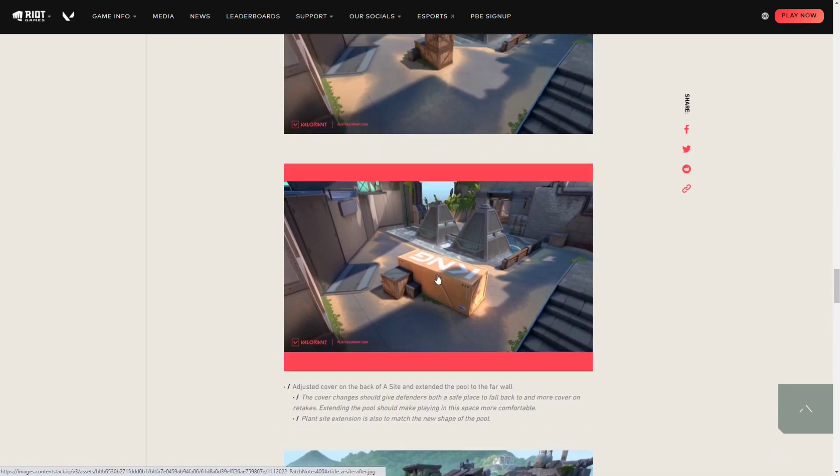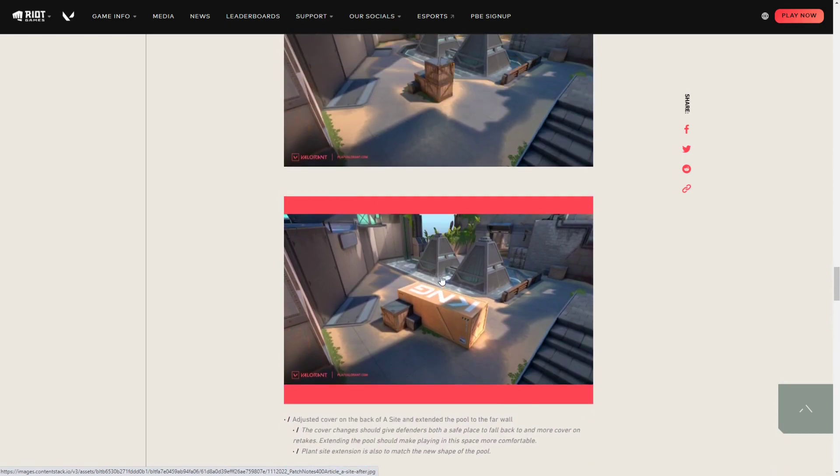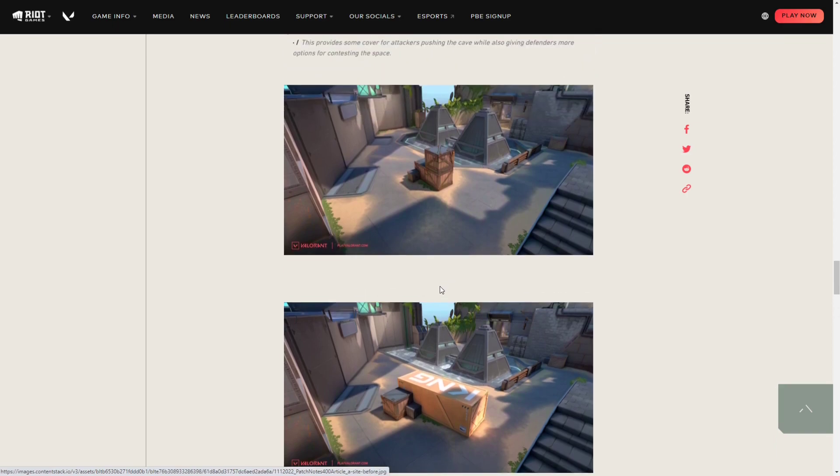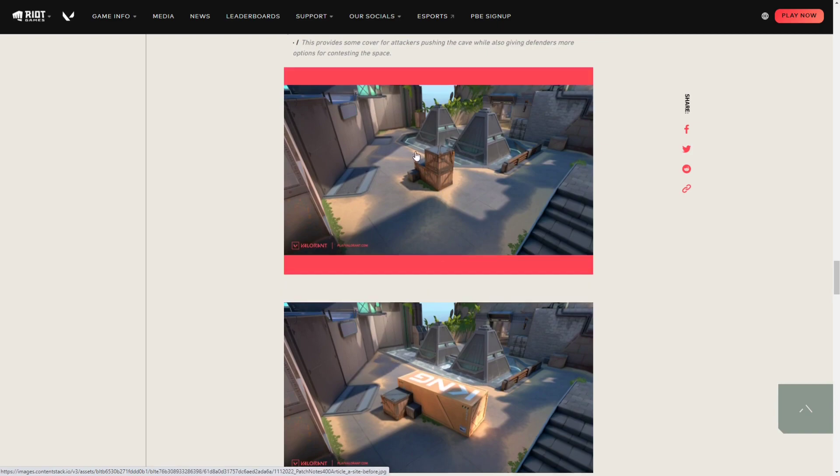Also, they don't mention this in the pictures, but they enlarged the body of water surrounding the two pyramids. This should be an advantage for defenders because attackers can no longer hide right here in this corner, just keep peeking back off on and off.